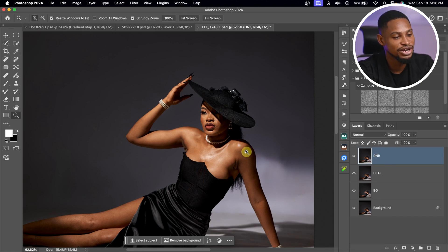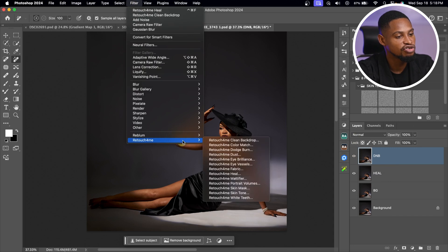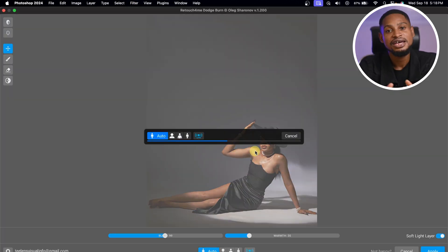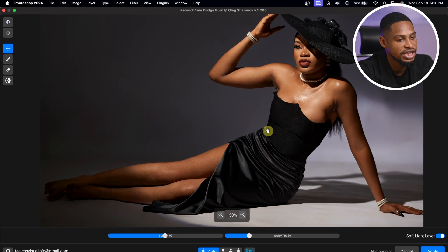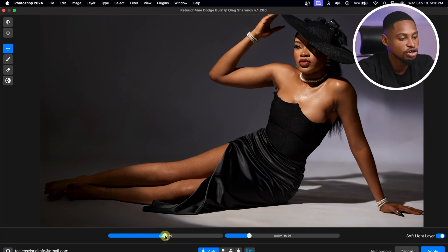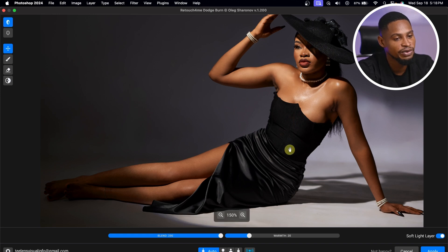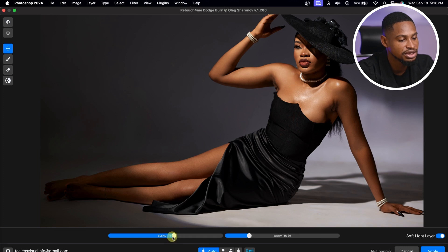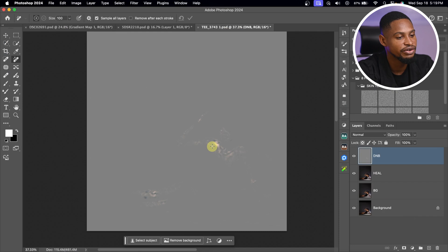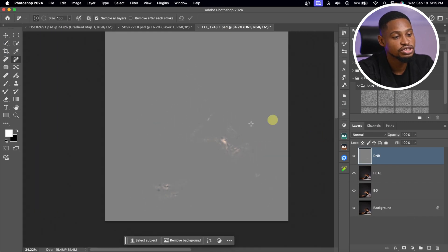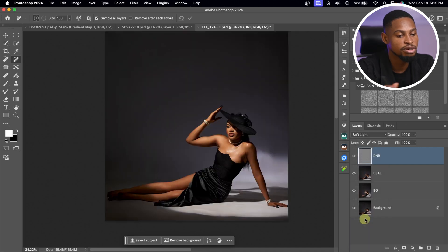This new layer is for my micro dodge and burn. To do that, I'll come to Filter, Retouch for Me, and click on Dodge and Burn. Instead of manually doing micro dodge and burn, Retouch for Me does it automatically. Let's wait for it to process. If you want to add more dodge and burn, come to the Blend slider and take it up. I feel it's looking too much so I'll take the blend down to about 100 or 110. From the Warm slider, you can add or remove warmth. I'll add a little warmth, make sure Apply Directly is selected, and click Apply. Once applied, you can see the map of the micro dodge and burn. Come to your Blend Mode and change from Normal to Soft Light to bring back the original color.